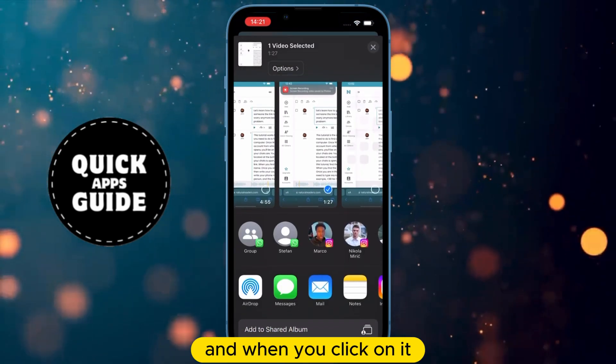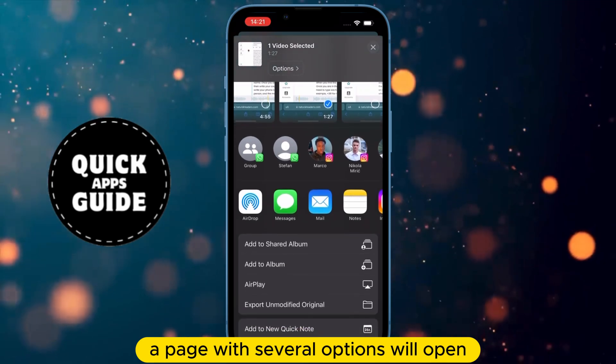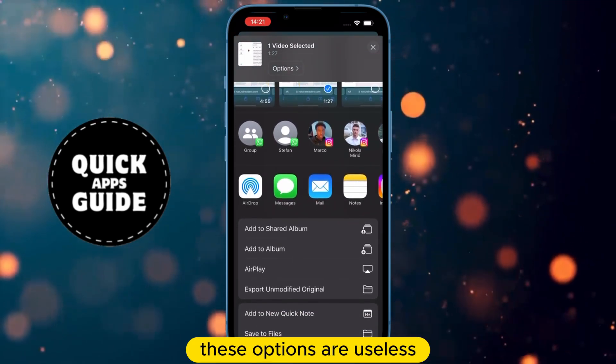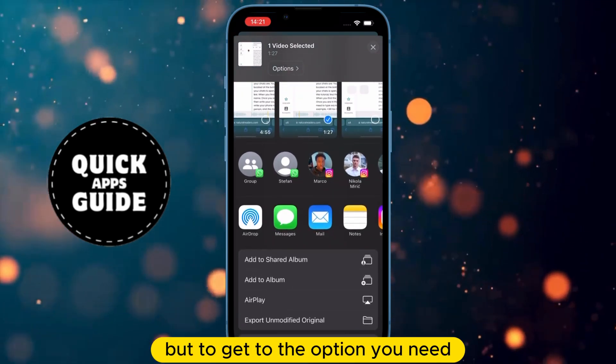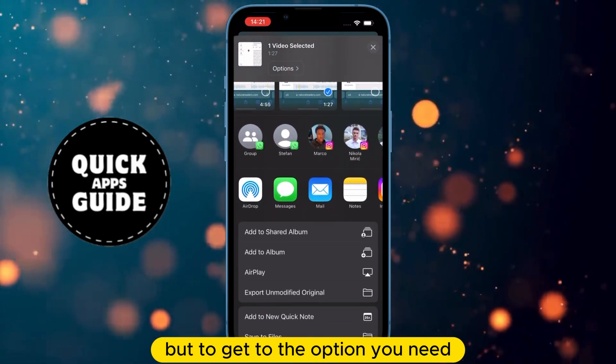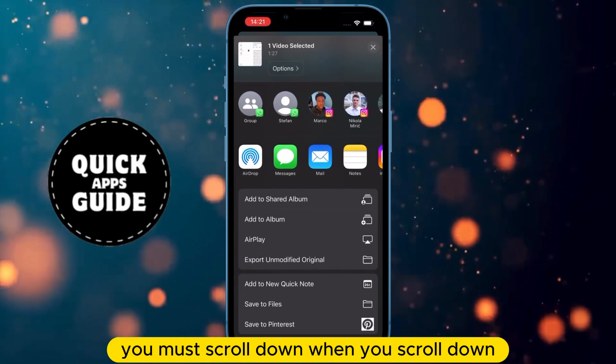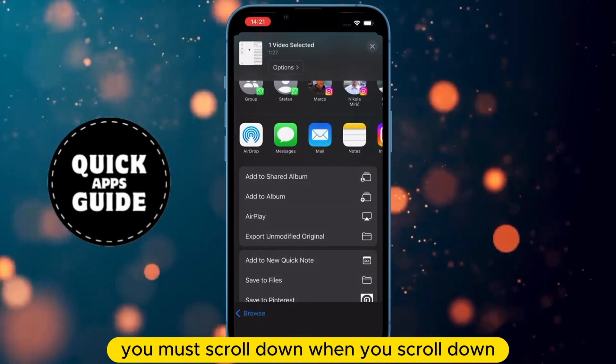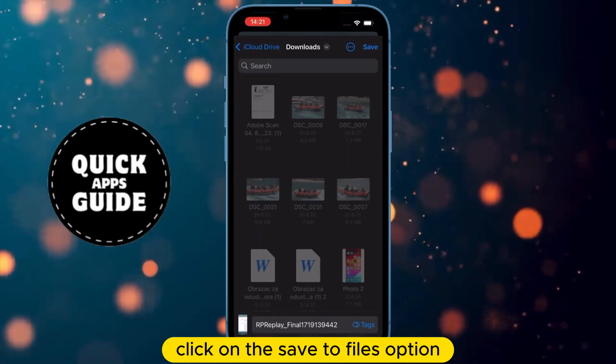When you click on the Share option, a page with several options will open. These options are not what you need, but to get to the option you need, you must scroll down. When you scroll down, click on the Save to Files option.